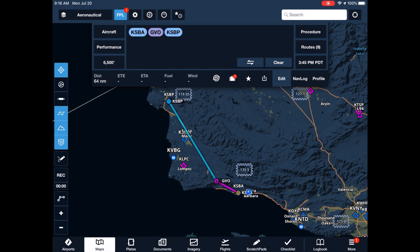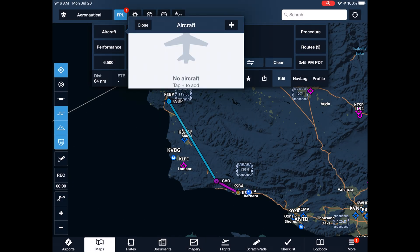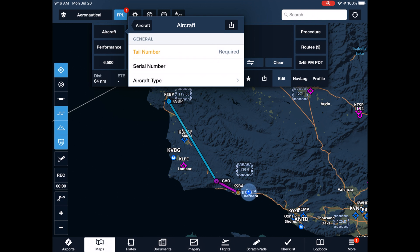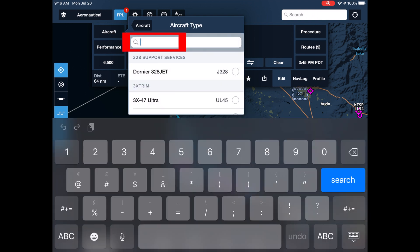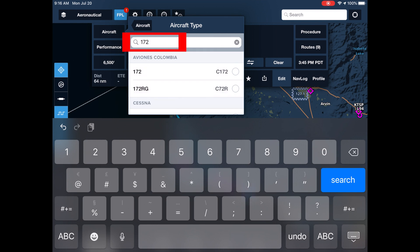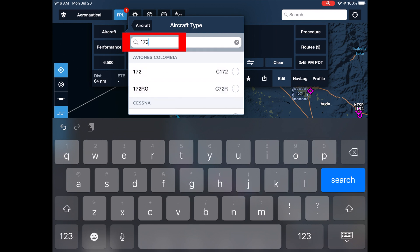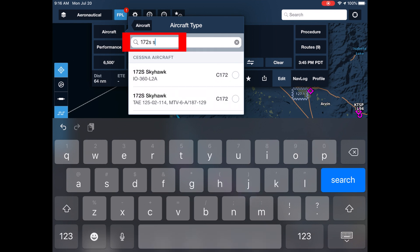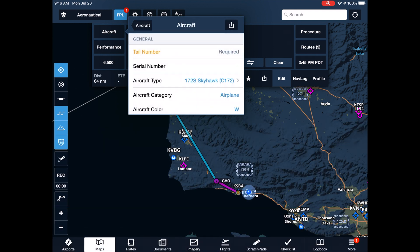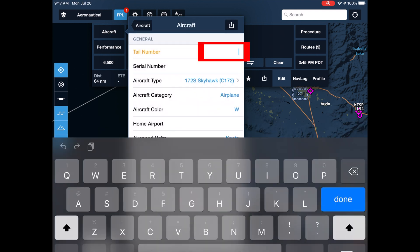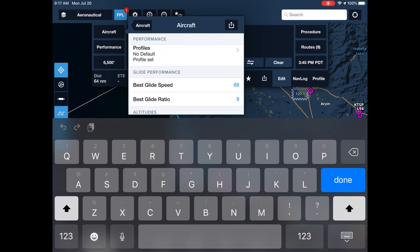Next, we define the aircraft we'll be flying. To select its type, we search for, for example, 172 Model S's, and then enter our tail number.